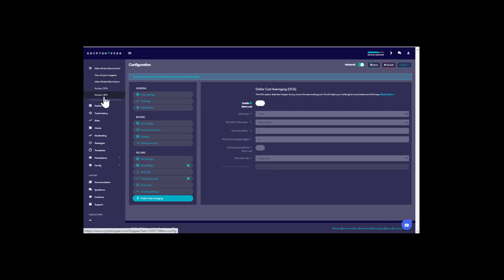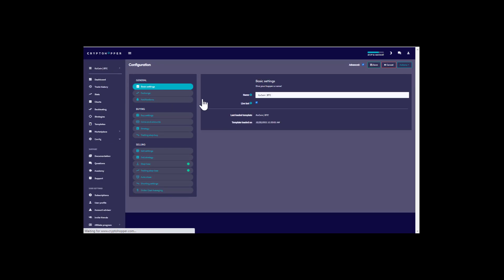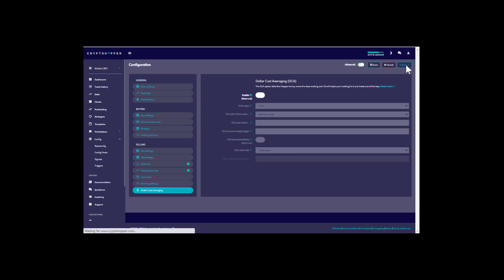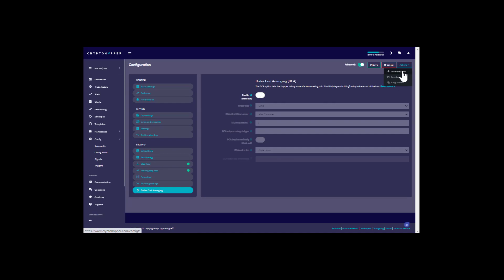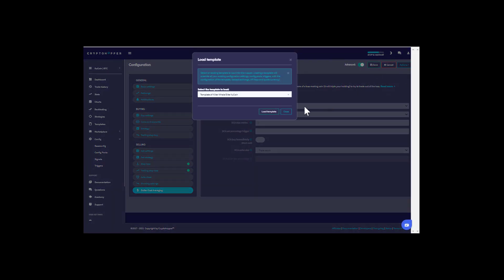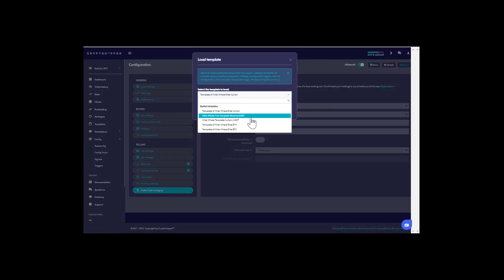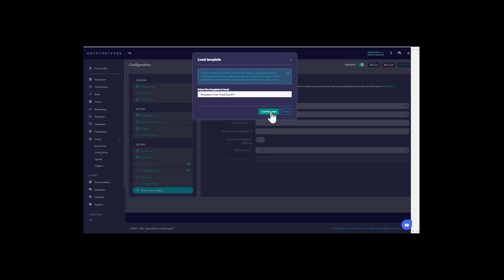Now that the USDT bot is configured, go to the elite Bitcoin bot and do the same thing: go to the actions tab in the top right corner, load template, then select elite BTC and click load template.